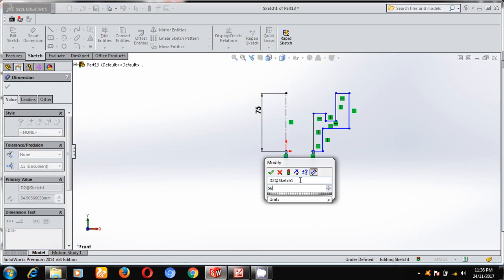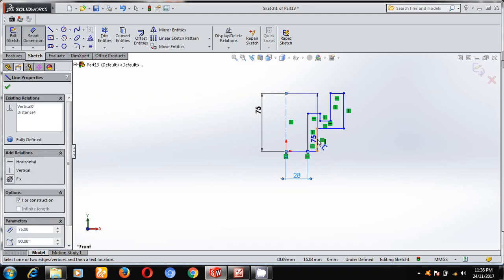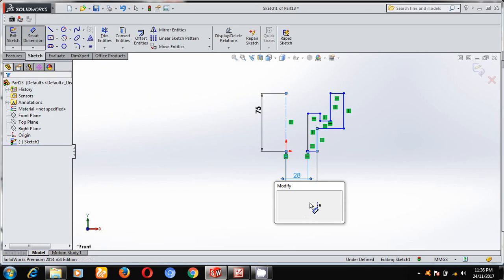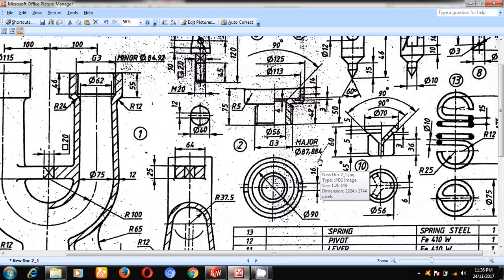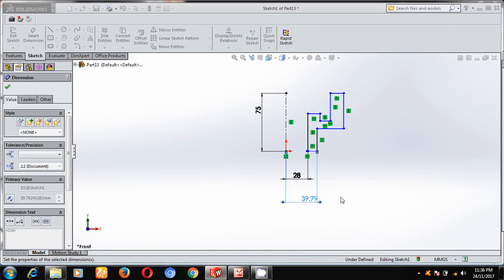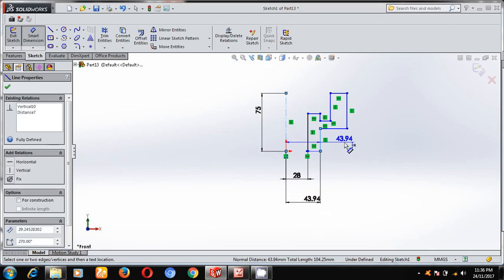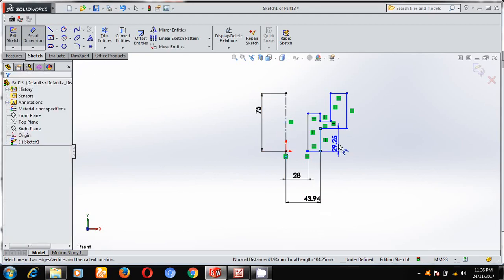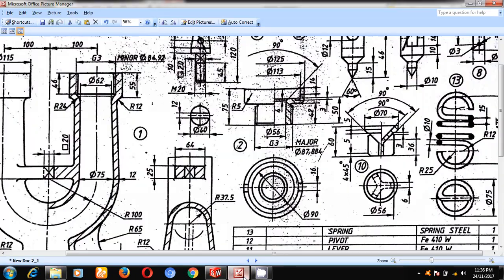56 divided by 2. From here to here, this is 87.884, 87.884 divided by 2. Next, this is 42 mm.